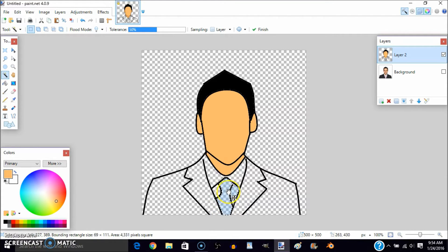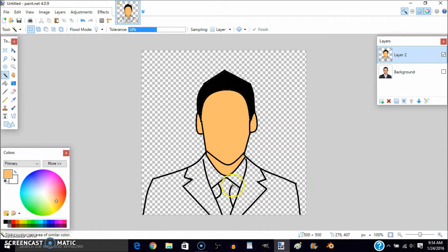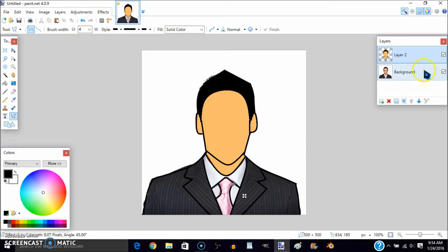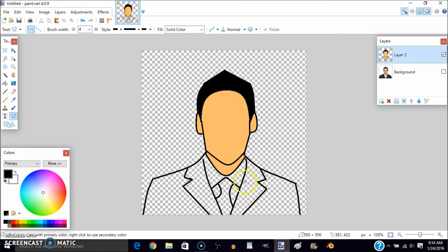Now I'm going to change this. Make sure you don't have any gaps — that was my mistake. Get the Line/Curve tool, make sure it is black, and fill in any gaps. Once that's done, it should be good.